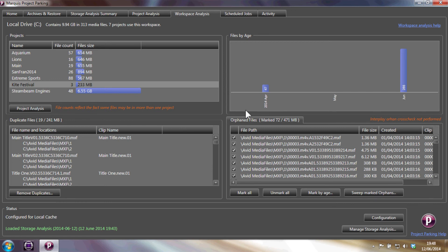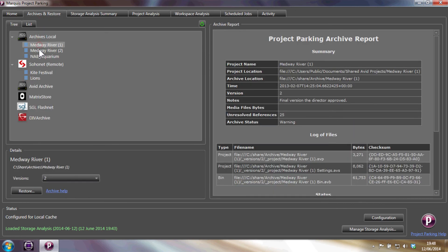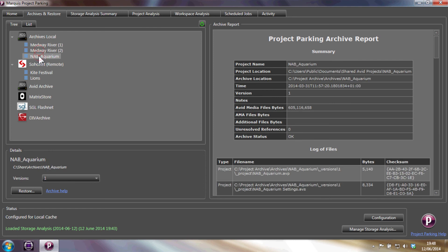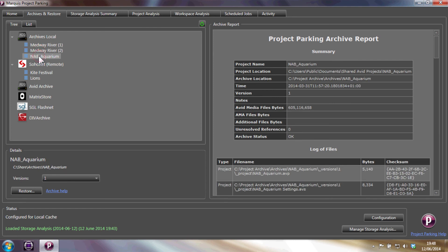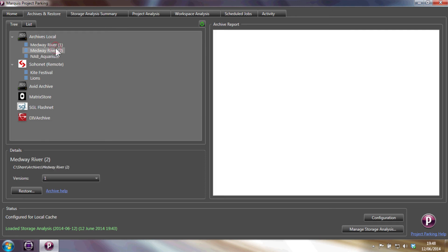On the archive and restore tab, we have a list of all the archives that were ever created by Project Parking. You can create versions of archives so that you can easily restore individual bins from one project archive to any other project.